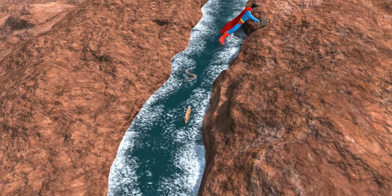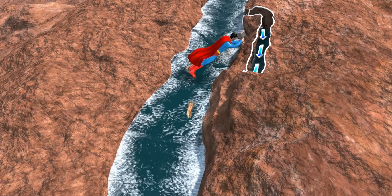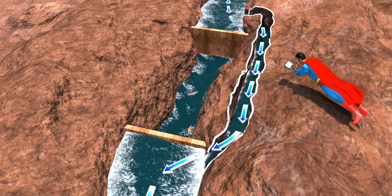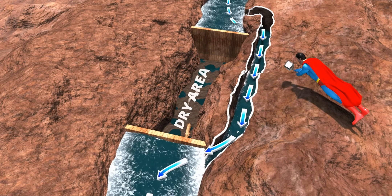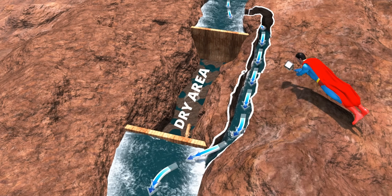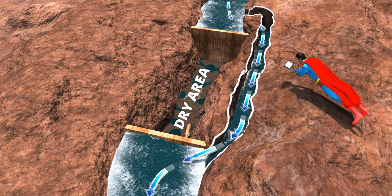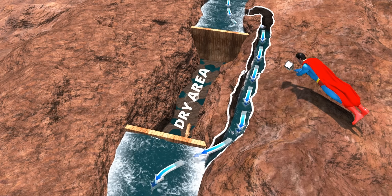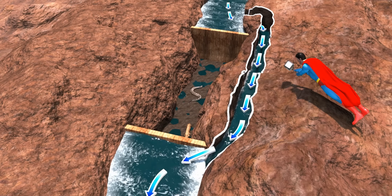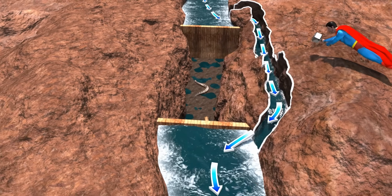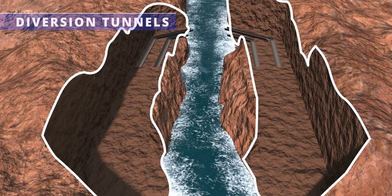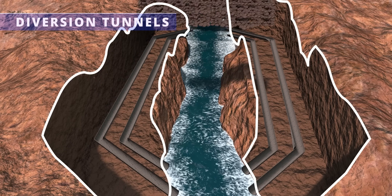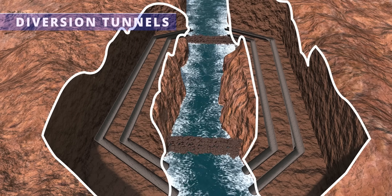If you divert the river, you can begin construction in the dry area — the river will flow unaffected after the diversion. Diverting such a violent and massive river comes with its own challenges. A practical solution is to build four giant tunnels around the construction site. After the diversion tunnel construction, you can build temporary dams called coffer dams, and the water can only flow through the tunnels.